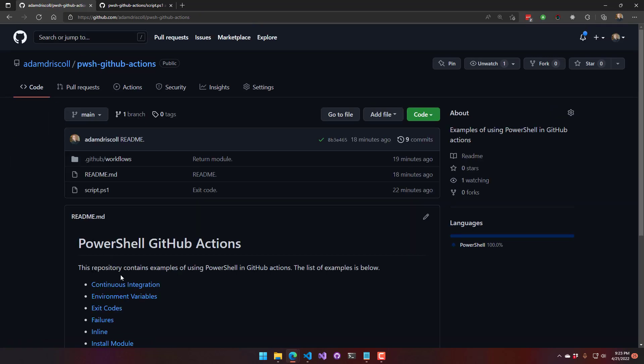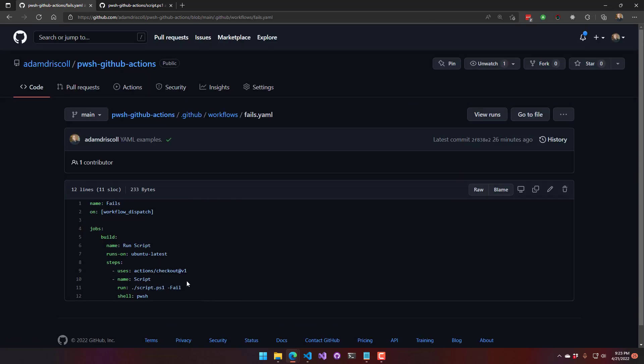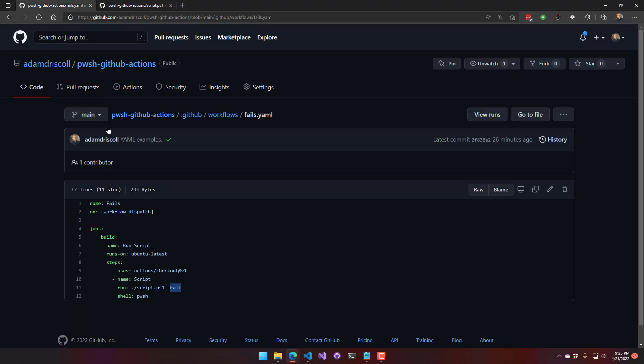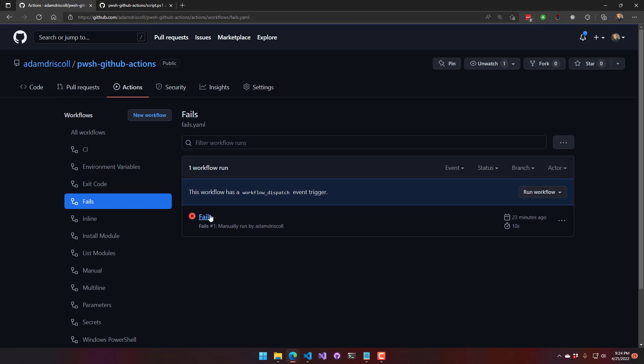The other way to cause failures is kind of a more PowerShell-y way. So I'm passing in the fail switch parameter here, and that is actually throwing an exception from PowerShell. And since this is a terminating exception, PowerShell is going to return a non-zero exit code.